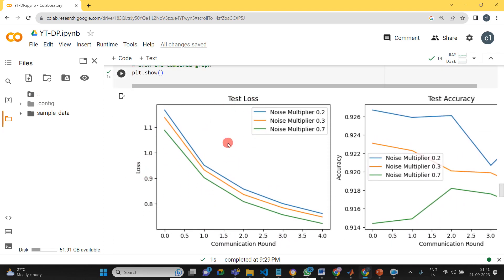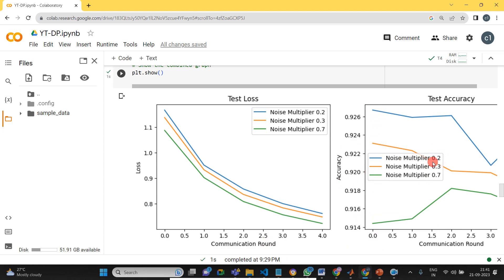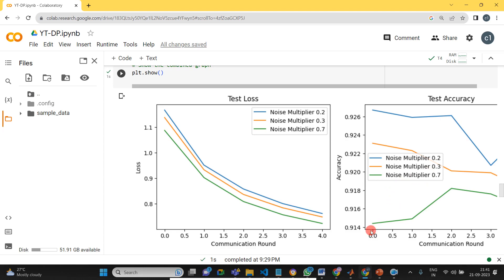This is the outcome you can see here. Test loss, even we apply different noise multipliers, we will be getting the accuracy as nearly 91 and 92 something like that. When we apply the lower noise 0.2, we will be getting more accuracy. When you apply 0.3, we will get 0.92 something like that. When we apply more noise, the accuracy is reduced. It is going to 0.914.